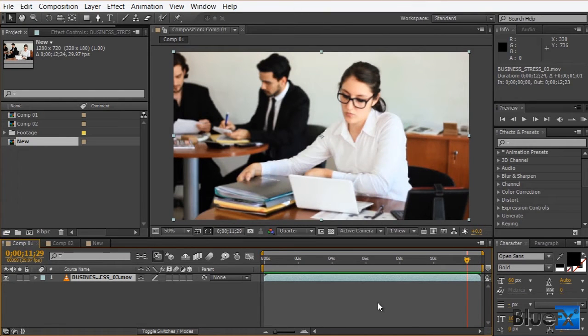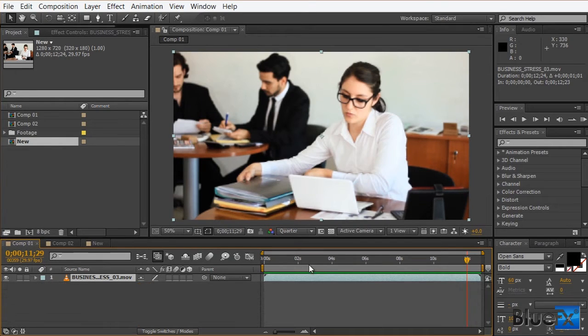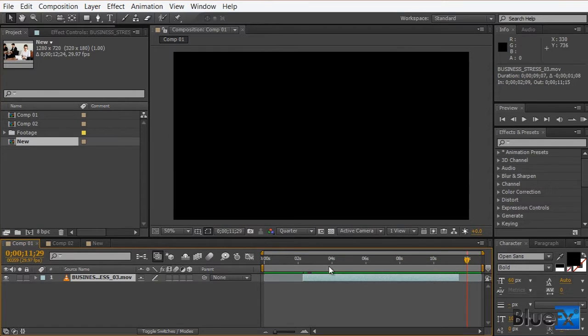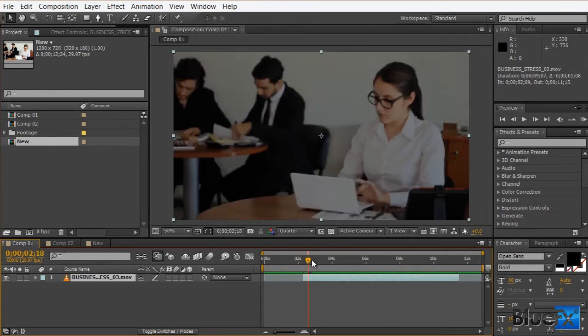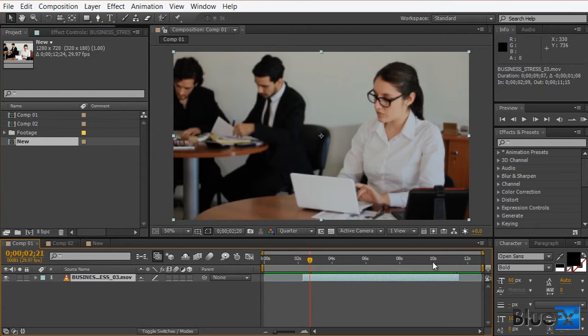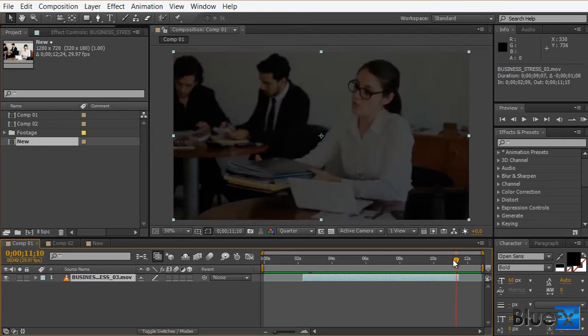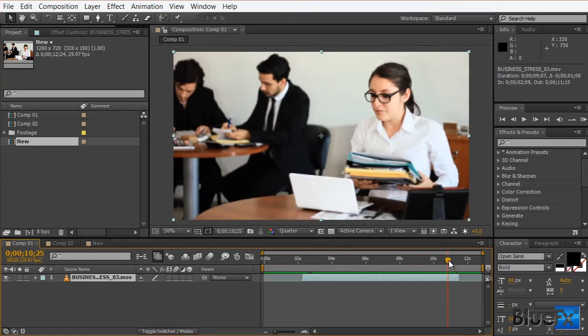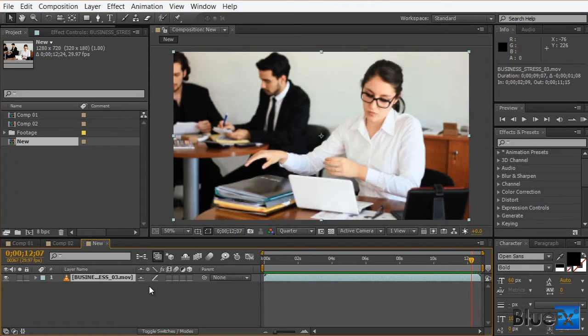You can see our layer is fading in and out. We're not using any keyframes. But what's cool about it is that if we change the duration of the layer, the fade will automatically adjust to the new length. Super time-saving. Okay, so let's dive right into it.